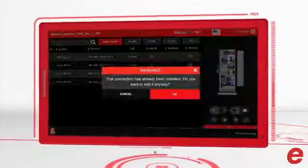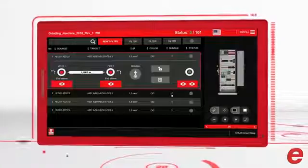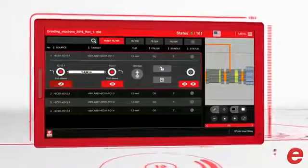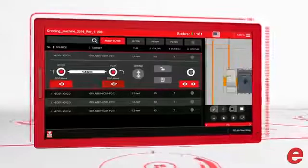To guarantee easy use of the application, ePlan Smart Wiring is optimised for tablets.